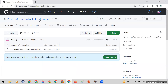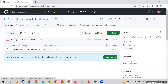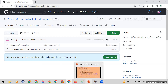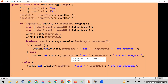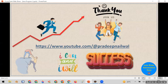I have uploaded this program on my GitHub repository — this is AnagramProgram.java. If you want to download it, you can download it from there. For your convenience, I will also paste the program in the description of this video. If you have any queries related to this program, put them in the comment box. If you liked the video, click the like button, and if you haven't subscribed to my channel yet, please subscribe.